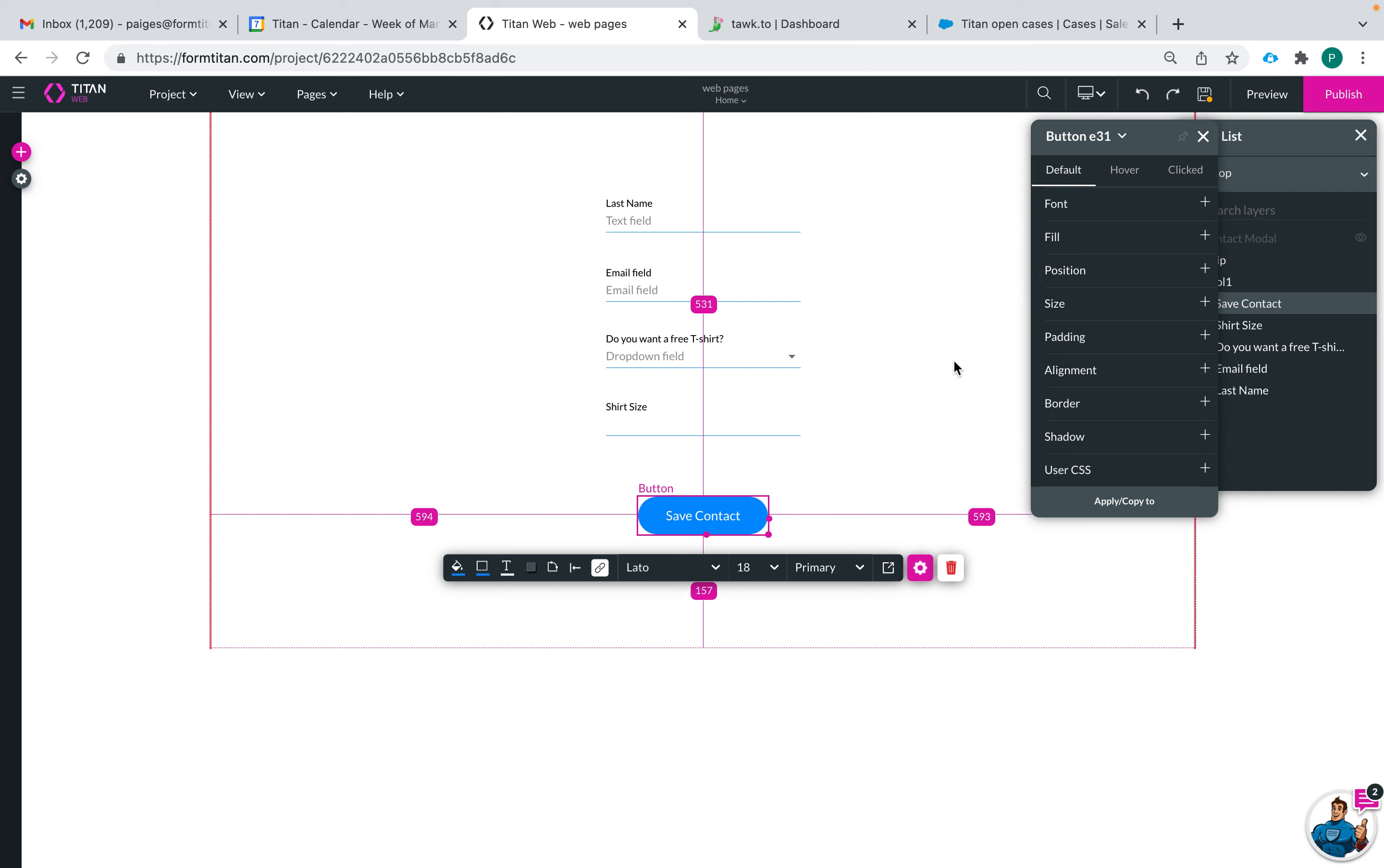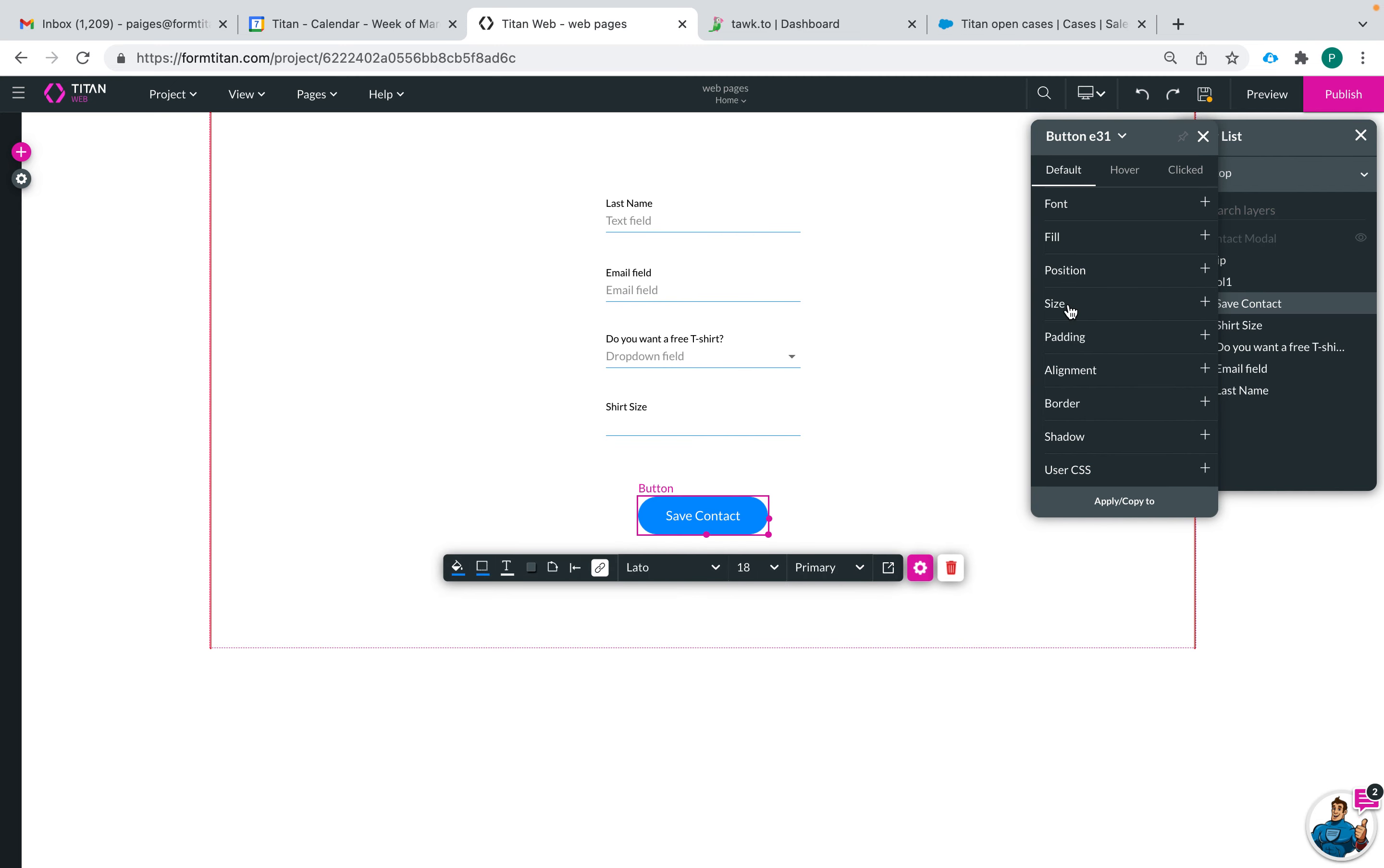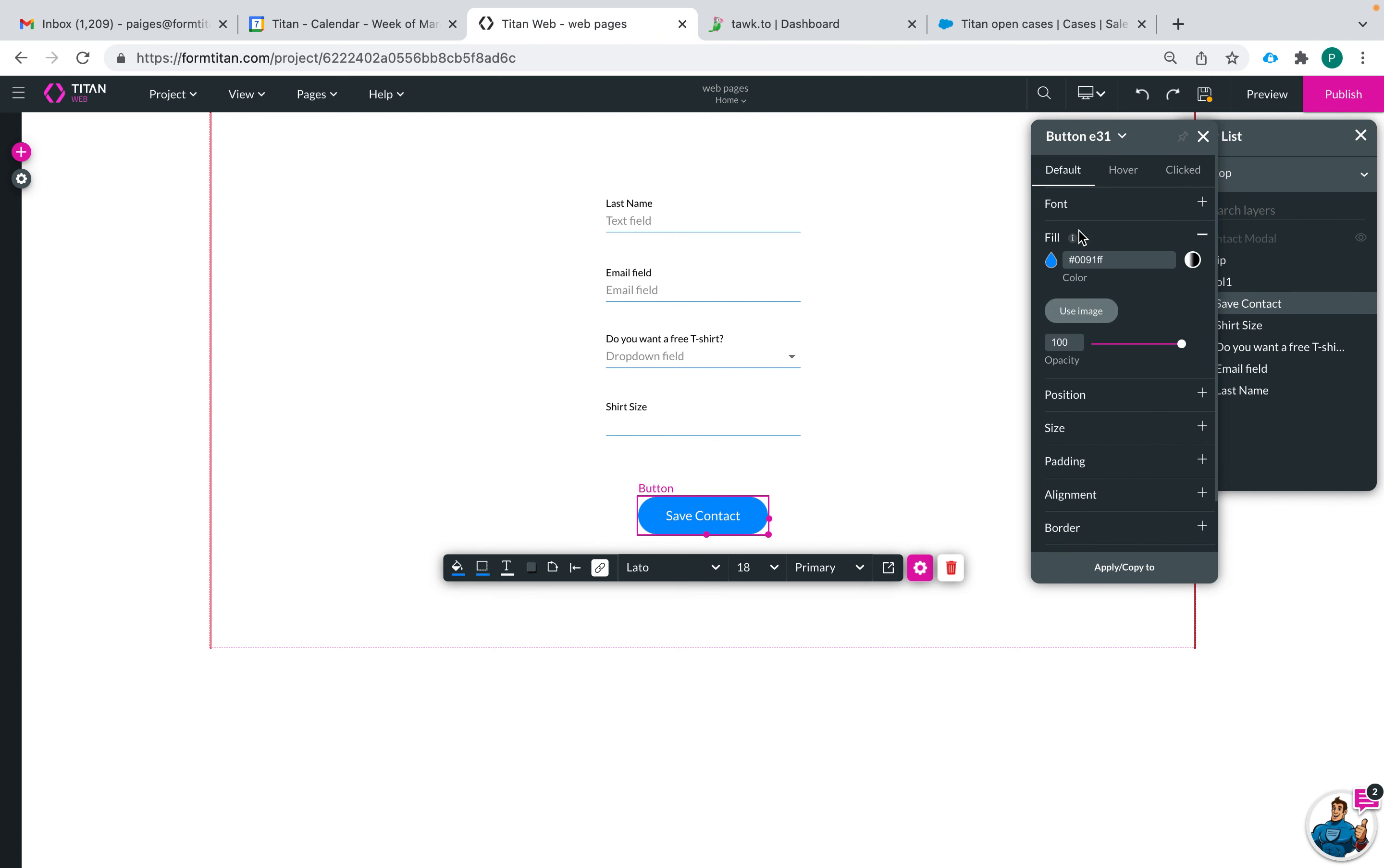You can see you can change the font, the fill, position, everything about the button can be edited and then it will also be edited for whenever it's hovered over and clicked.